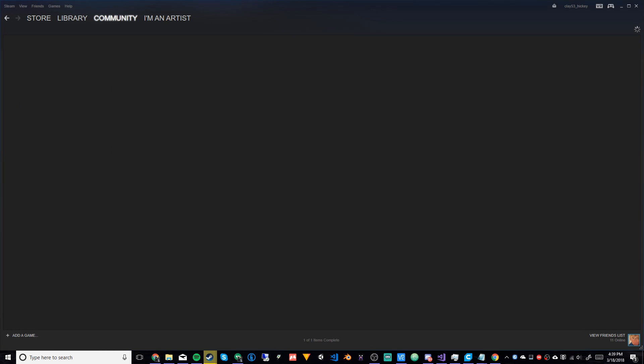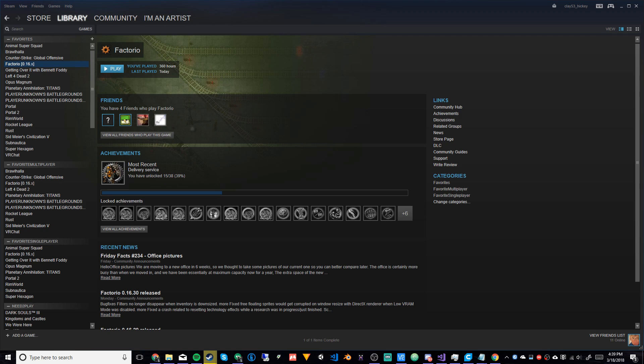Hello YouTube. Today I'm going to be showing you how to make your own Factorio server on Windows. You can use this as a dedicated server if you would like — it might not be the best way, but it's a way, and it saves you having to spend money on paying for a server.